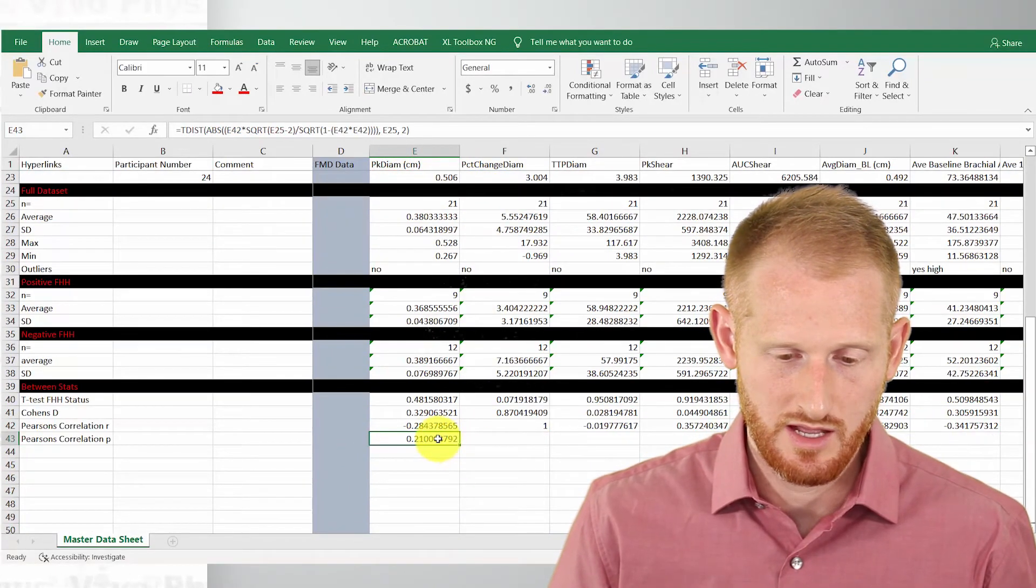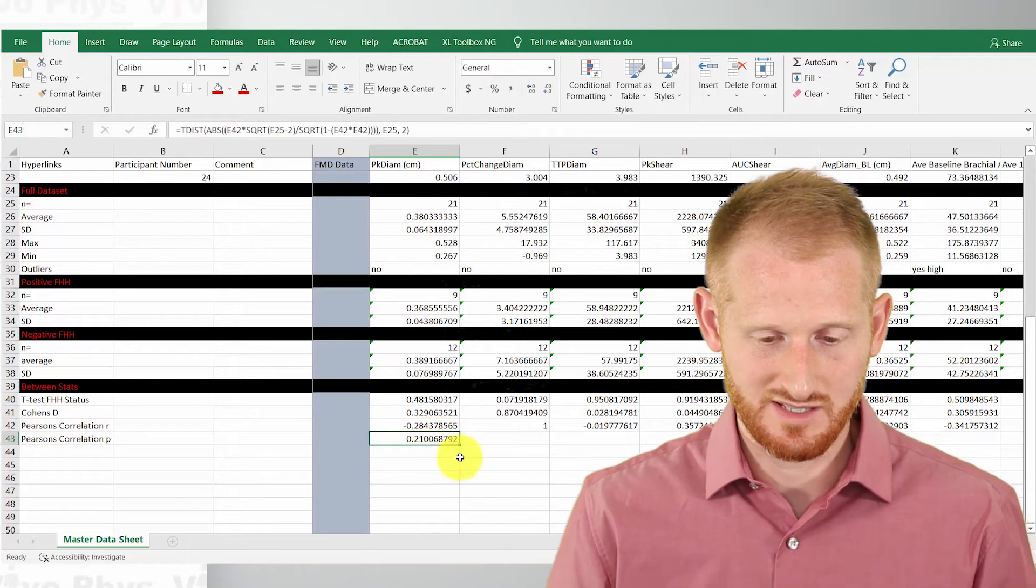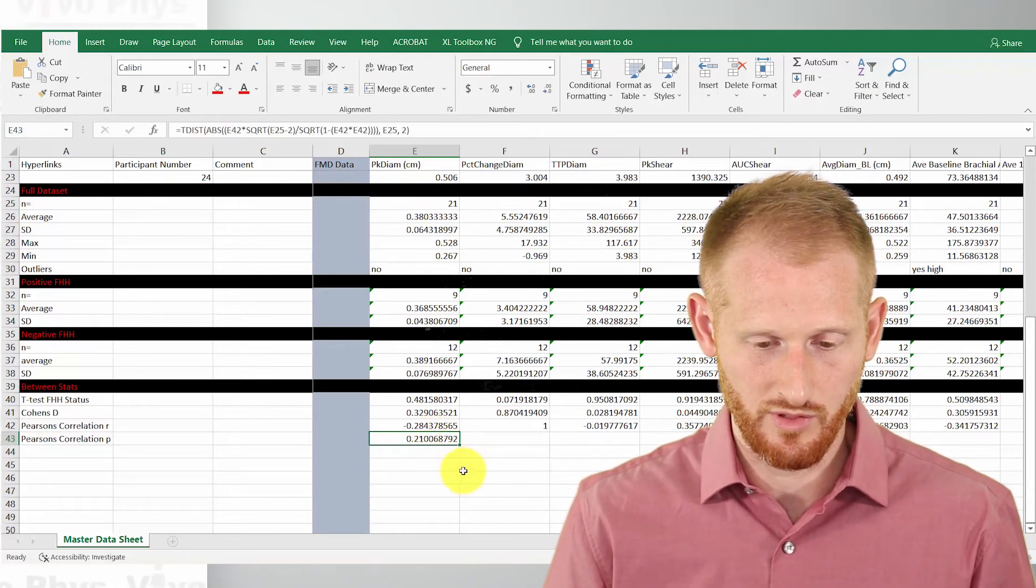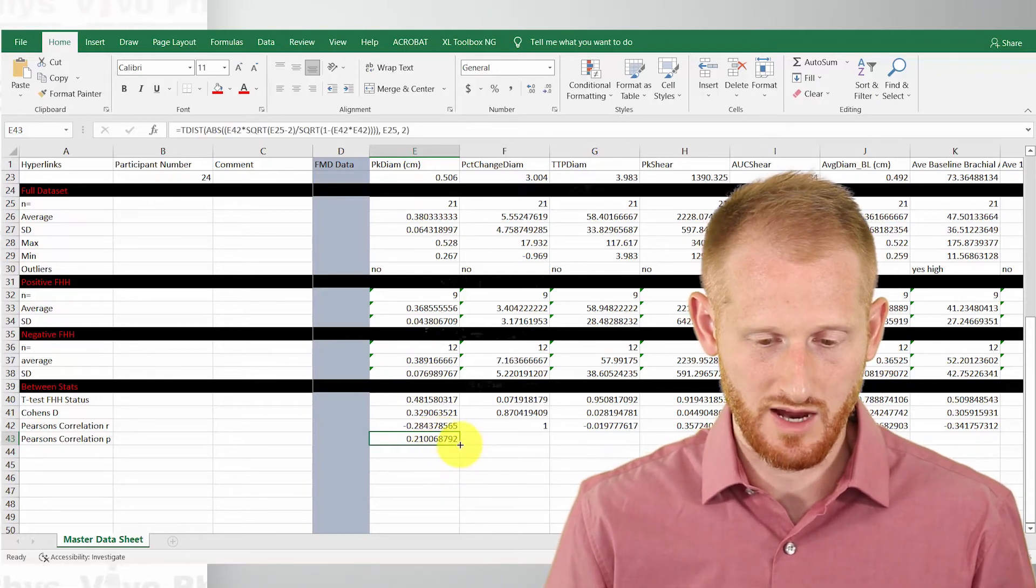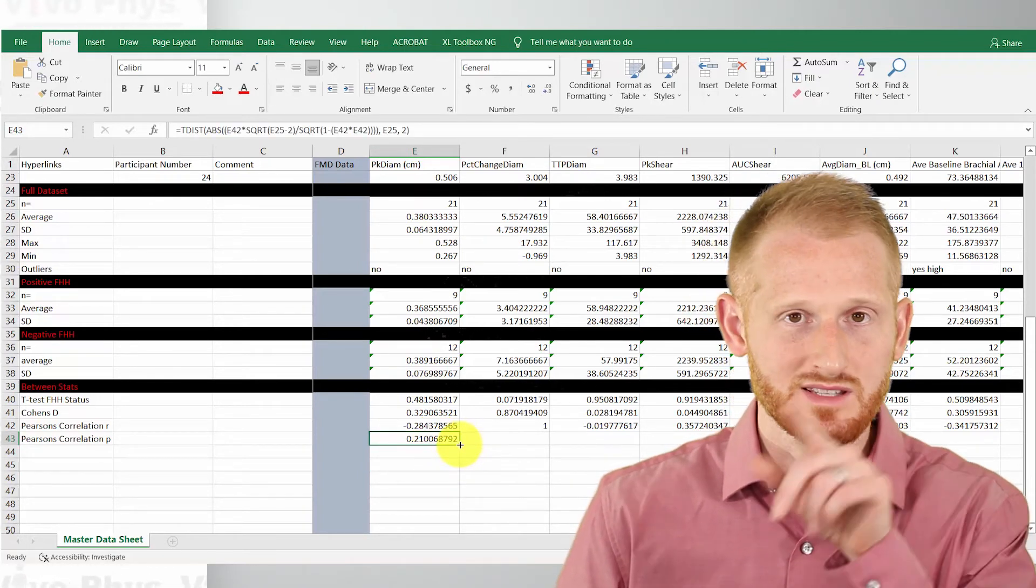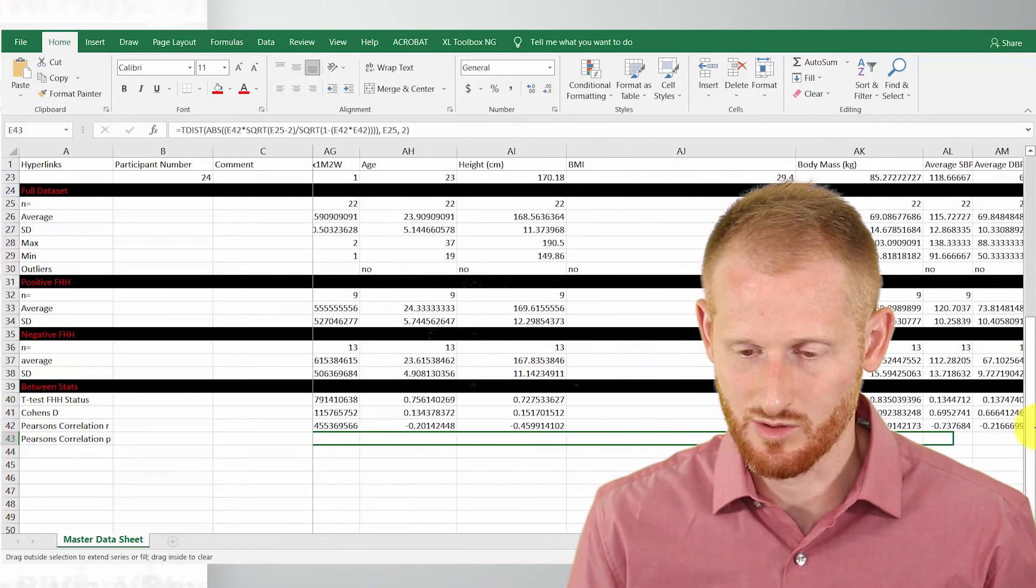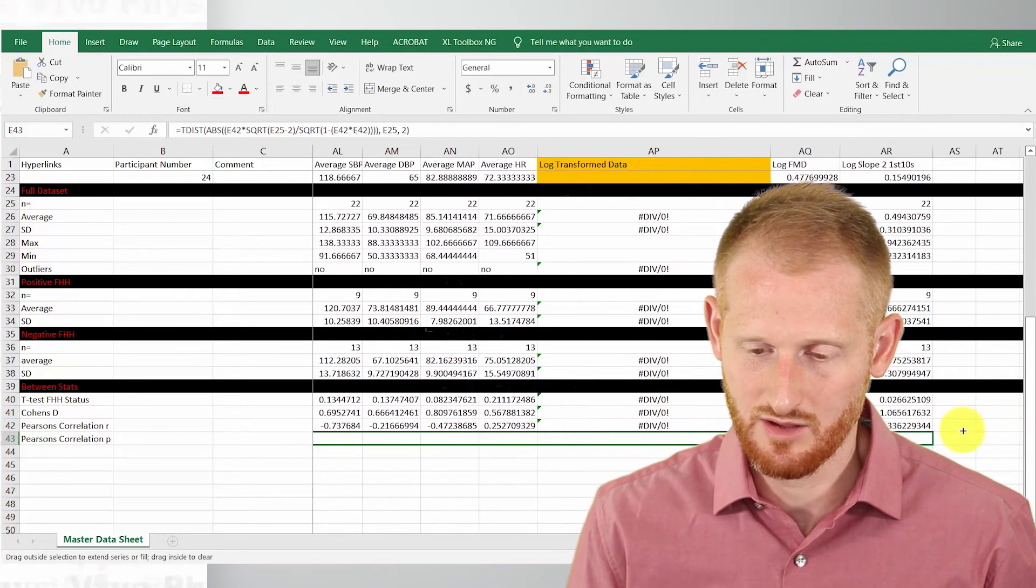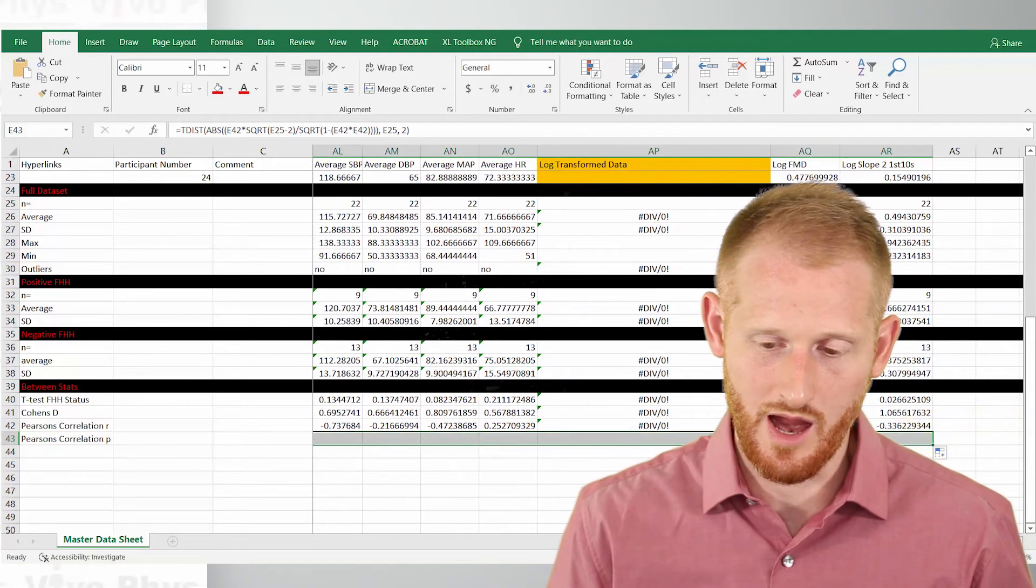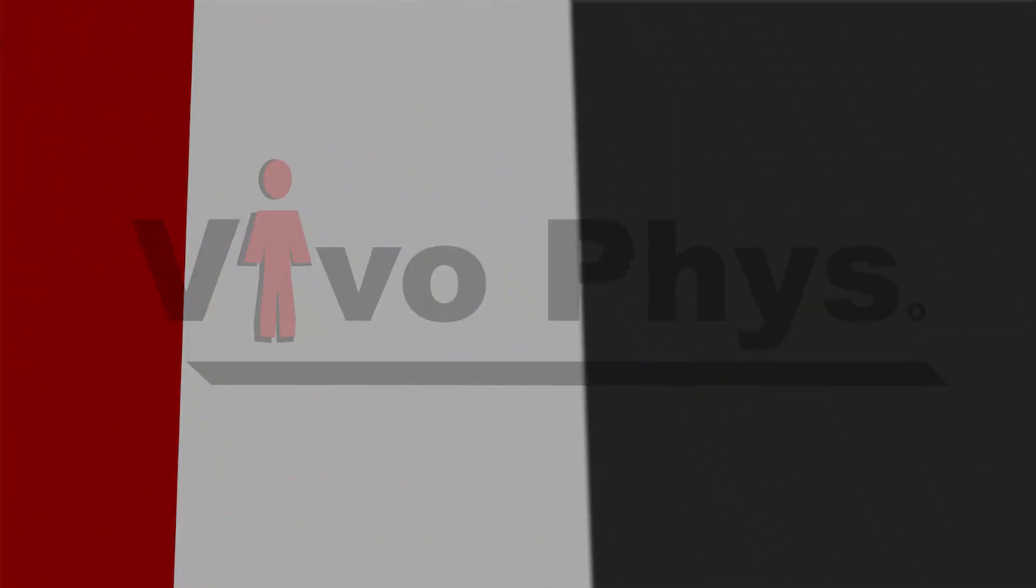Let's click, make sure you're clicked on the cell, go to the little box in the bottom right corner, get your plus cursor, and let's drag this across so we have it with all of our R values.